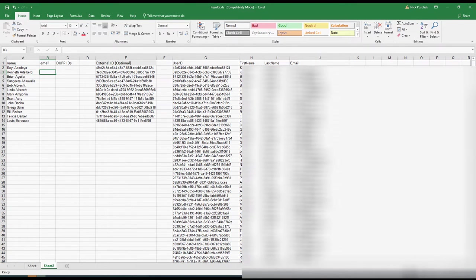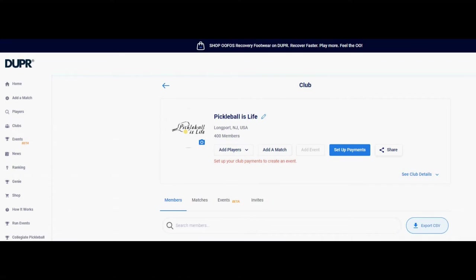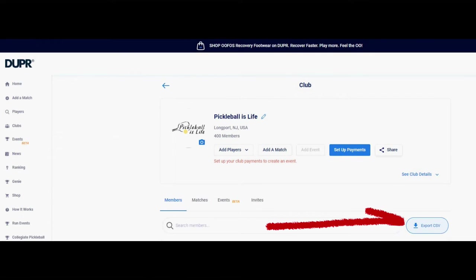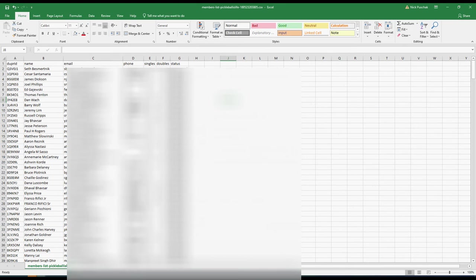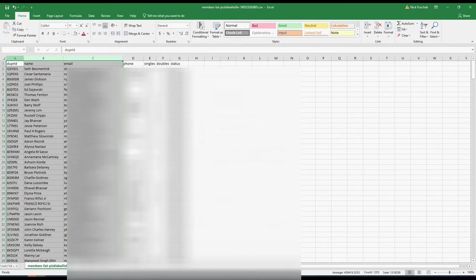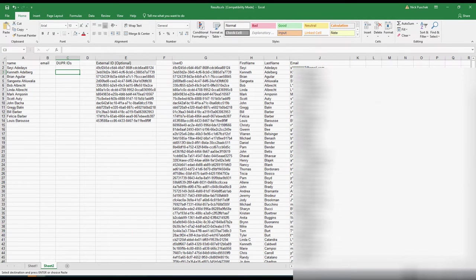The key thing we need is an email address and, if the player's in Duper, their Duper ID. What you need to do is create a Duper club — this is my Pickleball is Life Duper club. You have to ask Duper to create the club, then email out to all your players to join your club. Once you get players joining your club you can export a CSV that will give you a spreadsheet from Duper with their Duper ID, name, email, and other information.